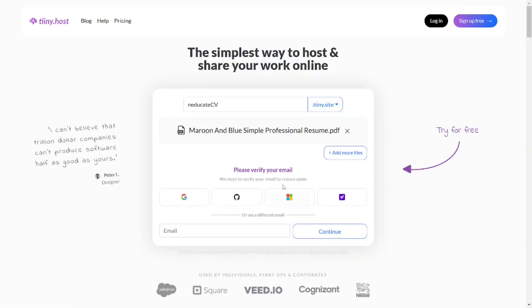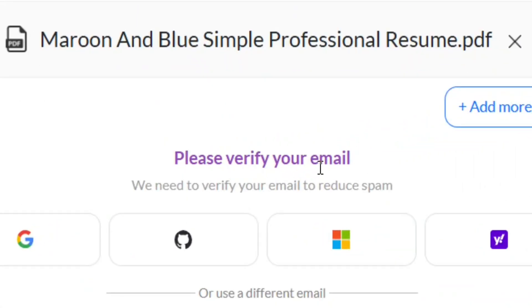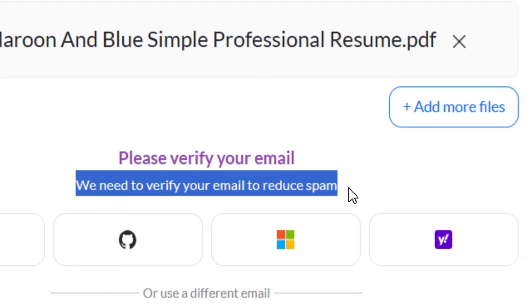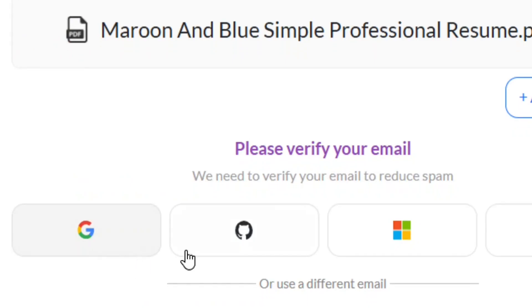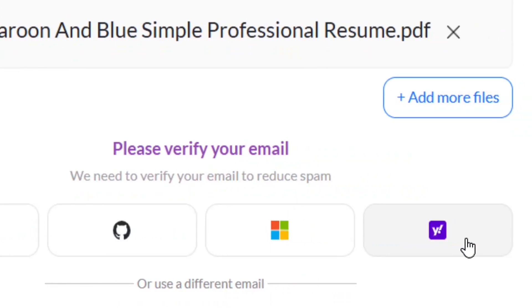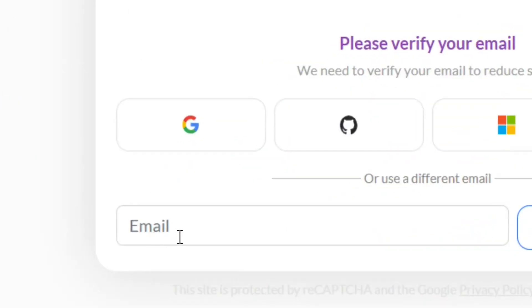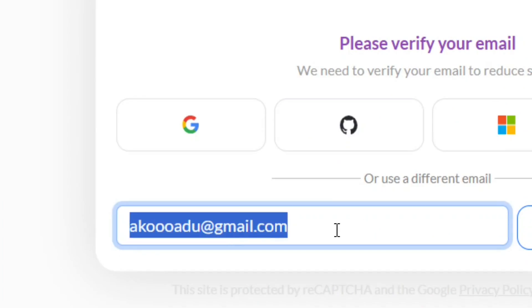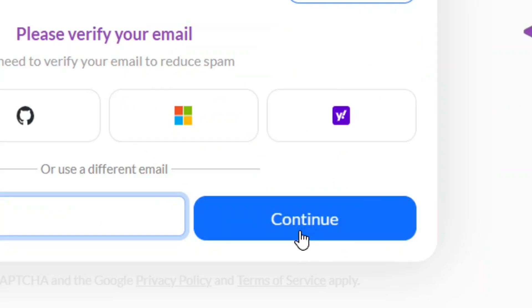Next, you need to verify your email address so they know you are not spamming the platform. You can verify using Google, Yahoo, or any email provider. Scroll down to where it says 'Enter Email', put in your email address, and click 'Continue'.